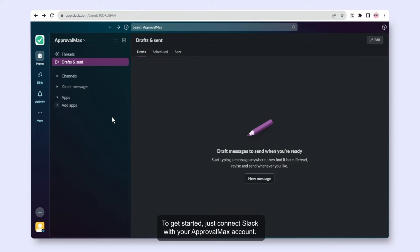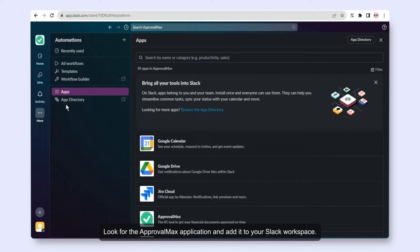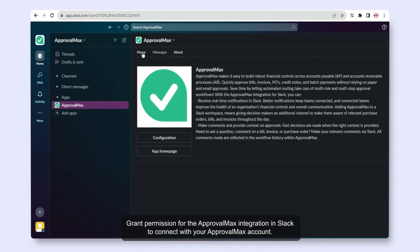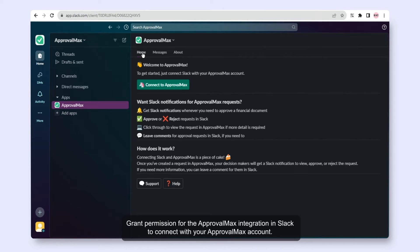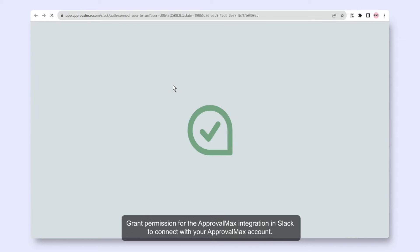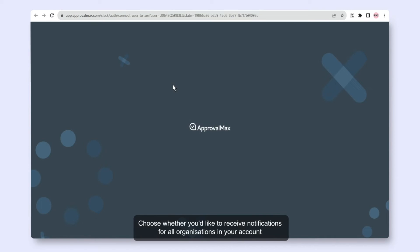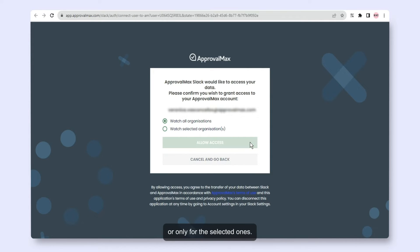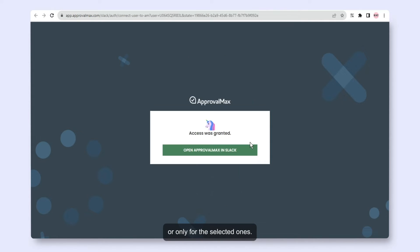To get started, just connect Slack with your ApprovalMax account. Look for the ApprovalMax application and add it to your Slack workspace. Grant permission for the ApprovalMax integration in Slack to connect with your ApprovalMax account. Choose whether you'd like to receive notifications for all organizations in your account or only for selected ones. Congratulations!